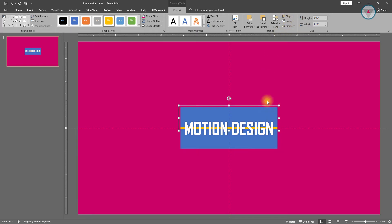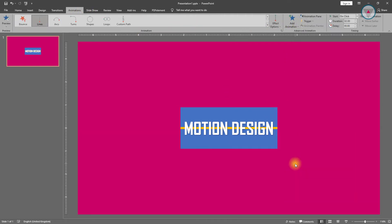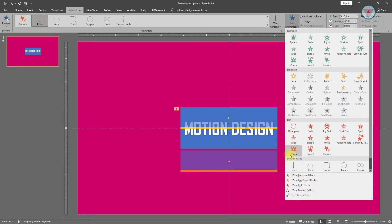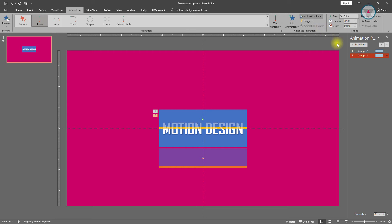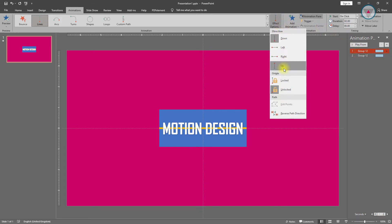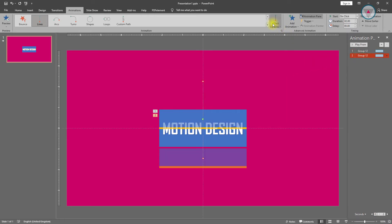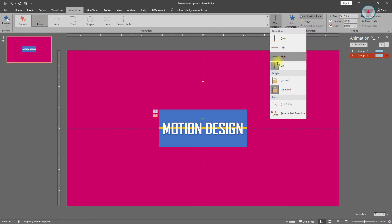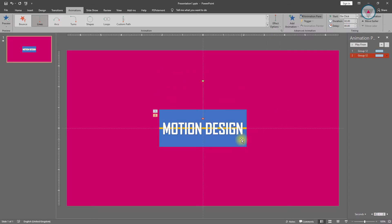Now it's time to animate. Select this group and apply the Lines animation. We need to apply the Lines animation again. Go into the animation pane and select this animation, change its path direction to up and reverse too. After doing this we need to apply the Lines animation on this group.